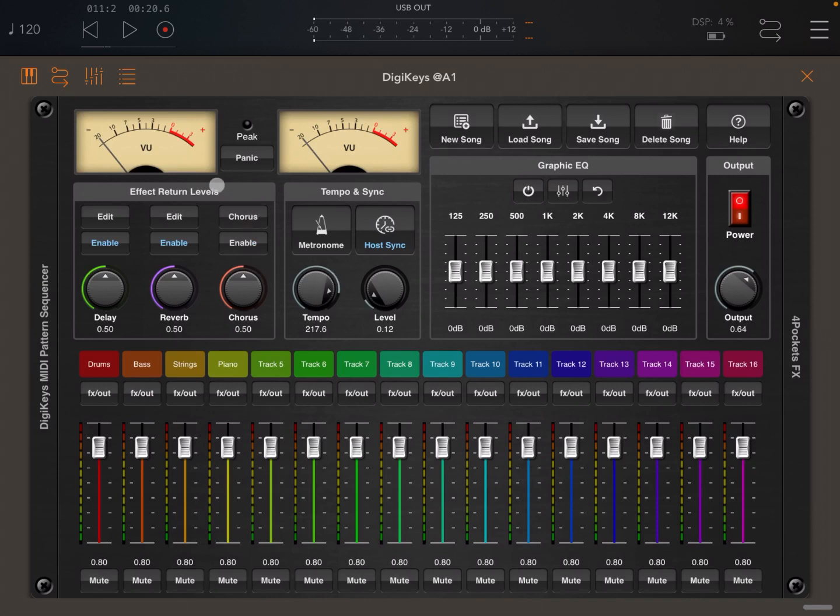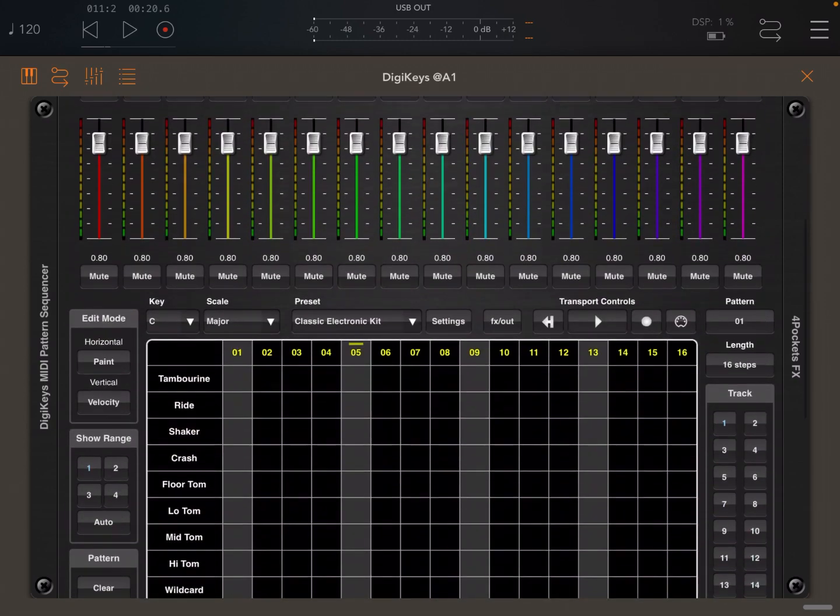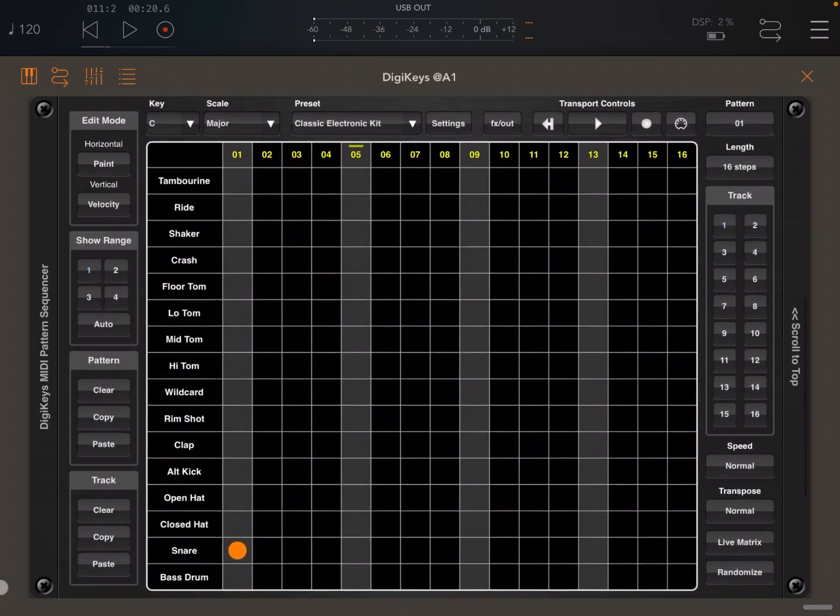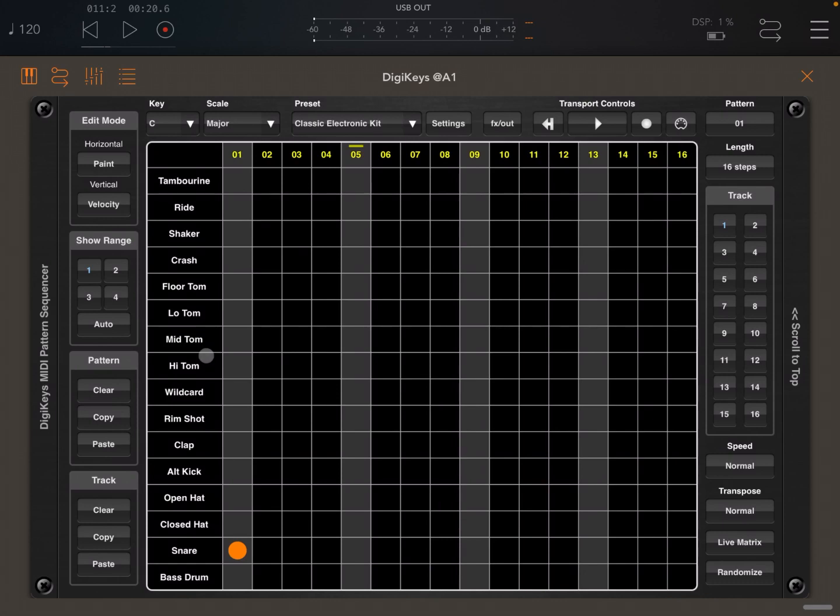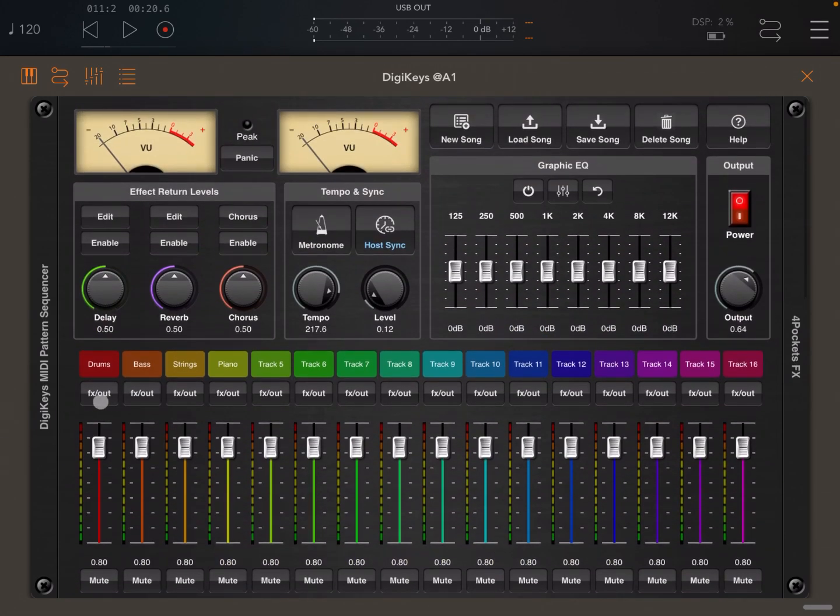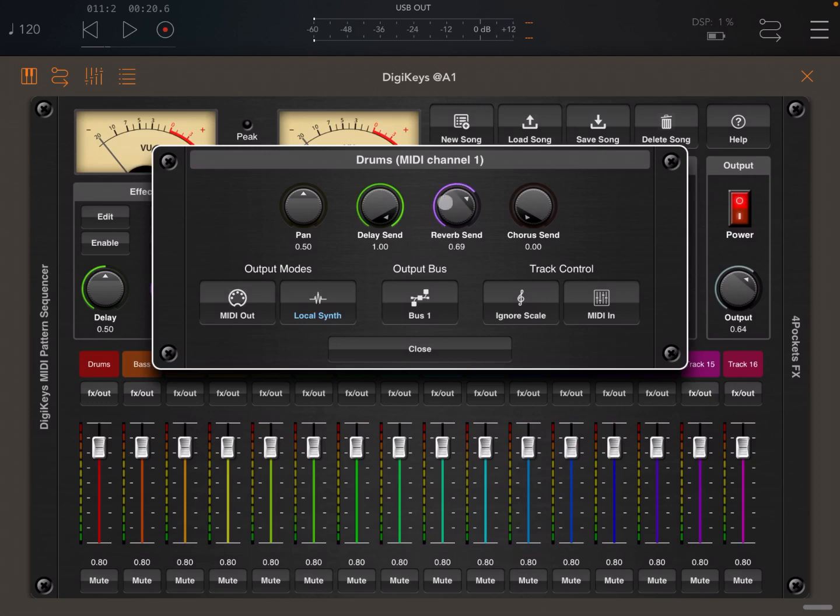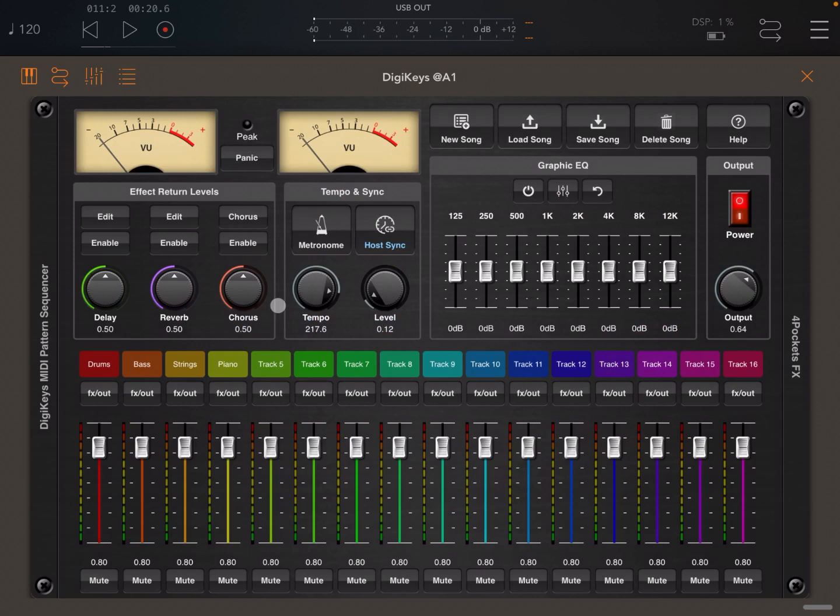Next, and finally for this tutorial, we have here the global effects. Let's disable them for now. As we put a snare on this first step here for the first track, let's go to the track settings where it says effect and output. We click on it and ensure that the send to delay, reverb and chorus are set to max, so that you can hear the difference as I apply the different effects.